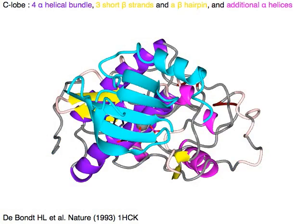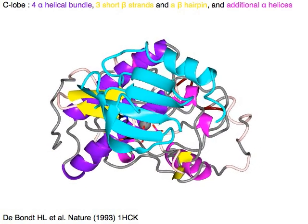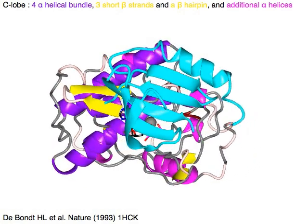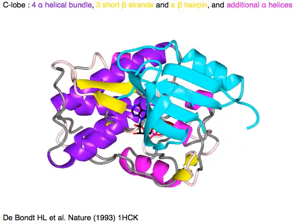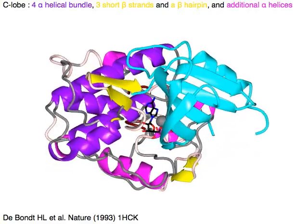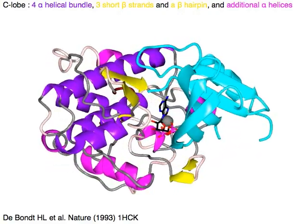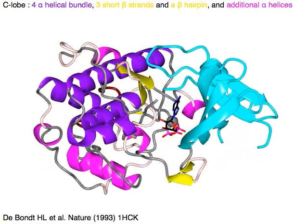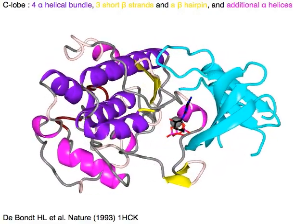The C-lobe has a 4 alpha-helical bundle in purple, 3 short beta strands in yellow and a beta hairpin, and additional alpha helices in magenta.